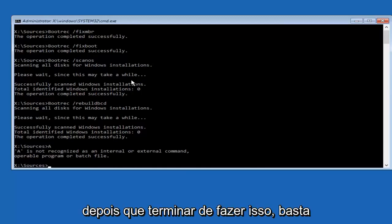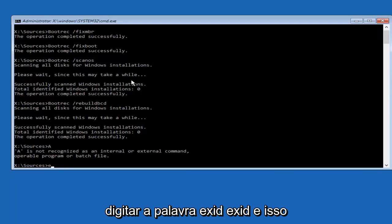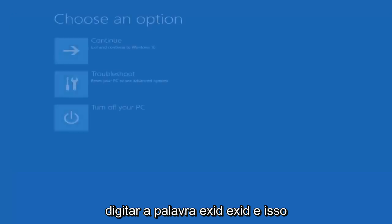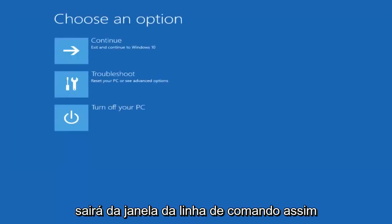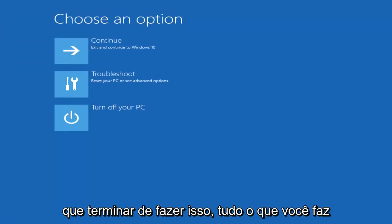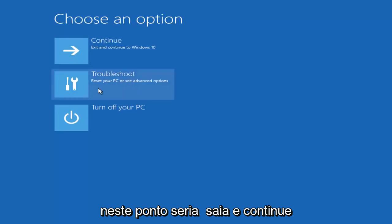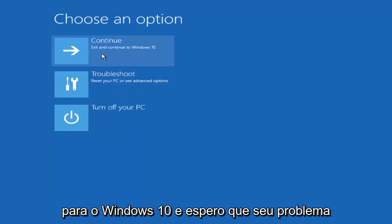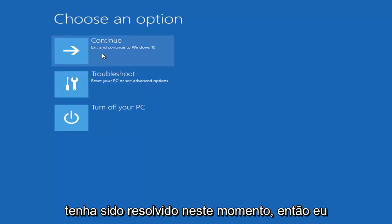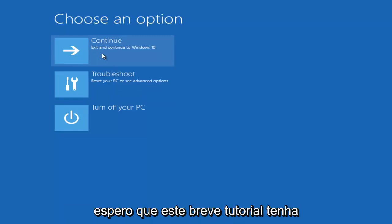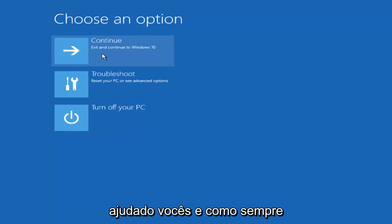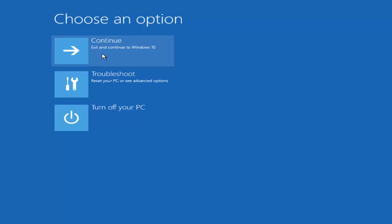Once you're done, type in exit — E-X-I-T — and that'll exit out of the Command Prompt window. After that, all you need to do is exit and continue to Windows 10, and hopefully your problem has been resolved. I do hope this brief tutorial was able to help you guys out, and as always, thank you for watching. I'll catch you in the next tutorial. Goodbye.